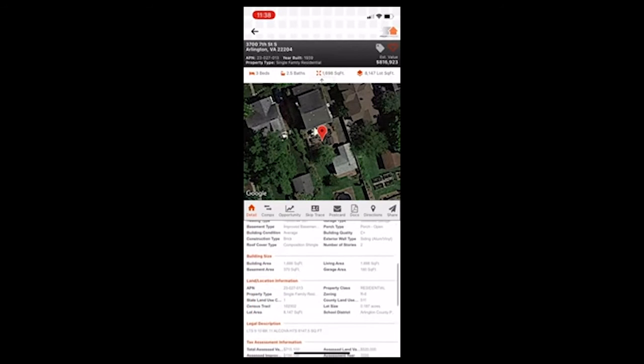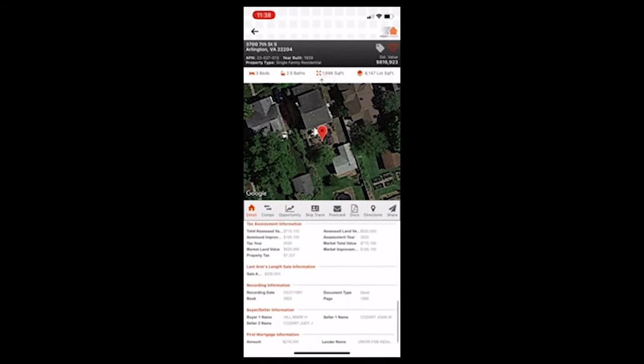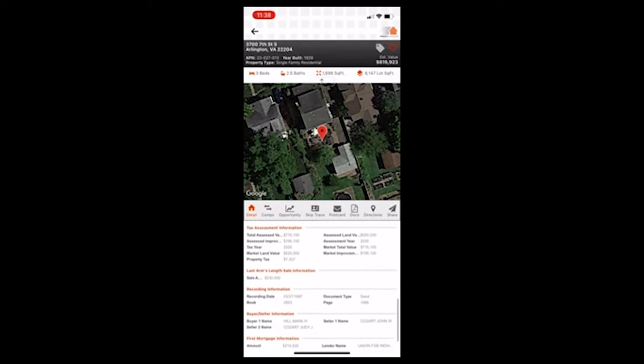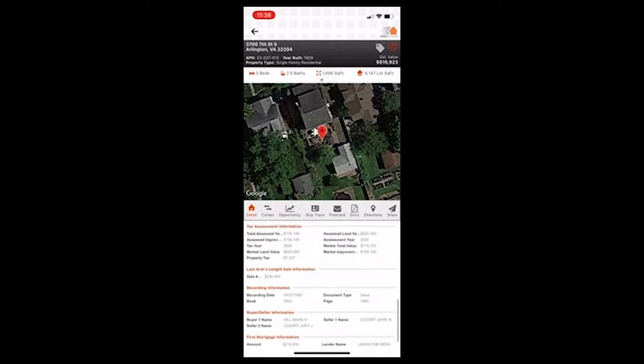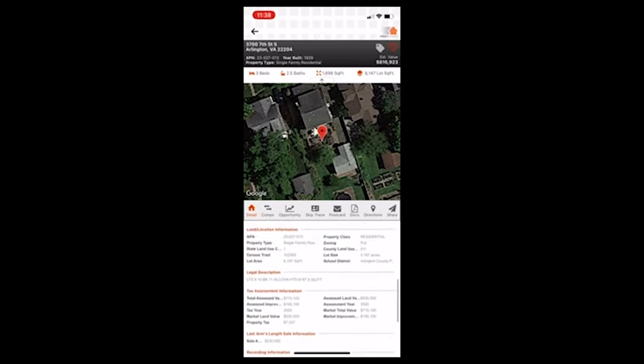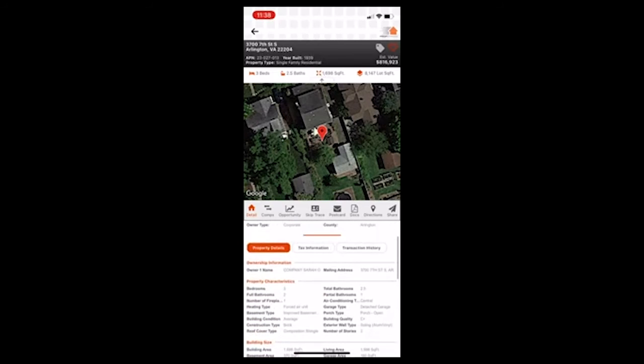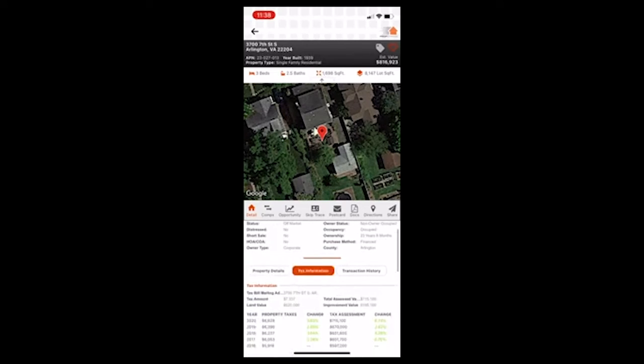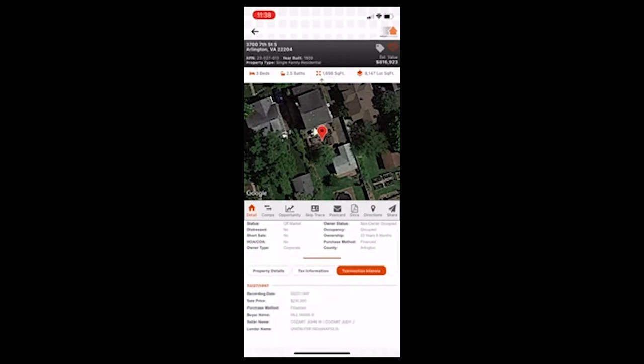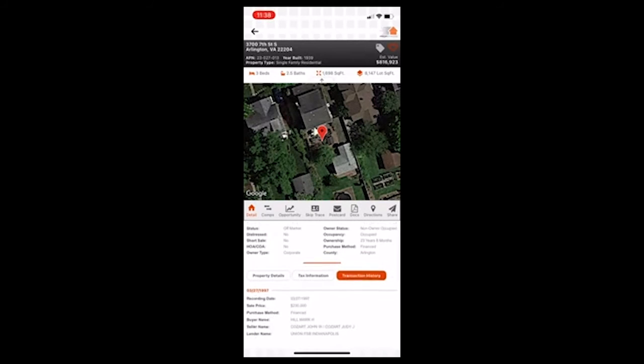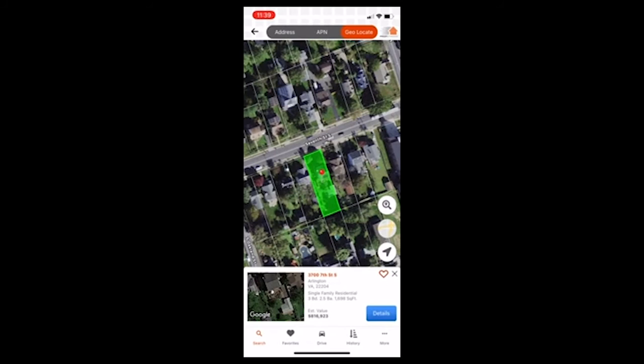So I can see that I can pull up the information and I can market to them. So it'll give me tons of information on the mortgage, assessed values, when it was sold. They got it for 218,000 and now it's worth over 800. Not bad. Tax information, transaction history. And then I could obviously skip trace them. You can do a lot of different things. So that's a pretty cool feature.